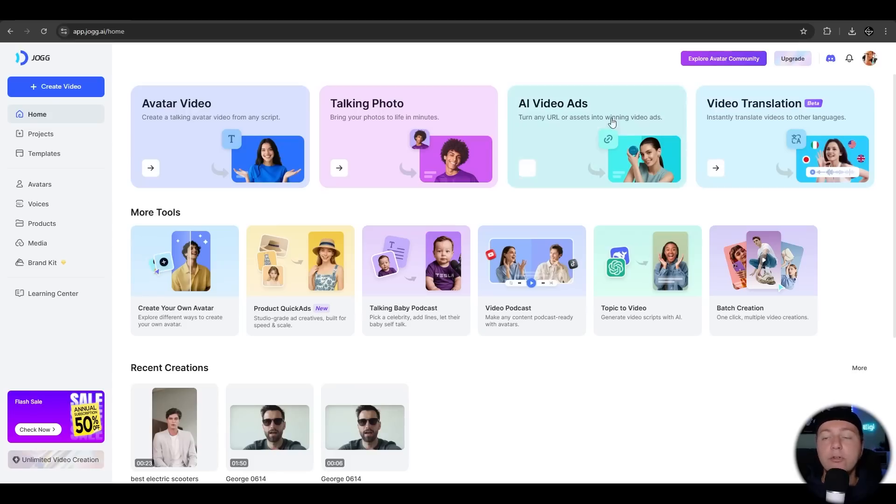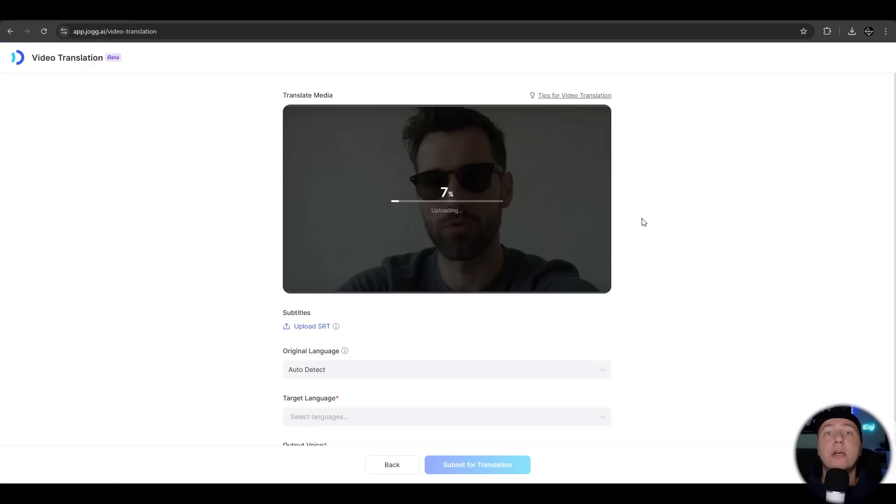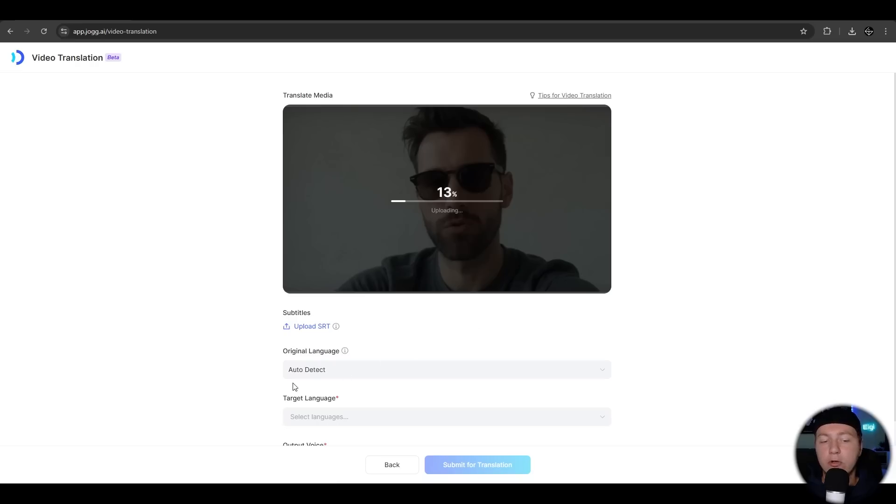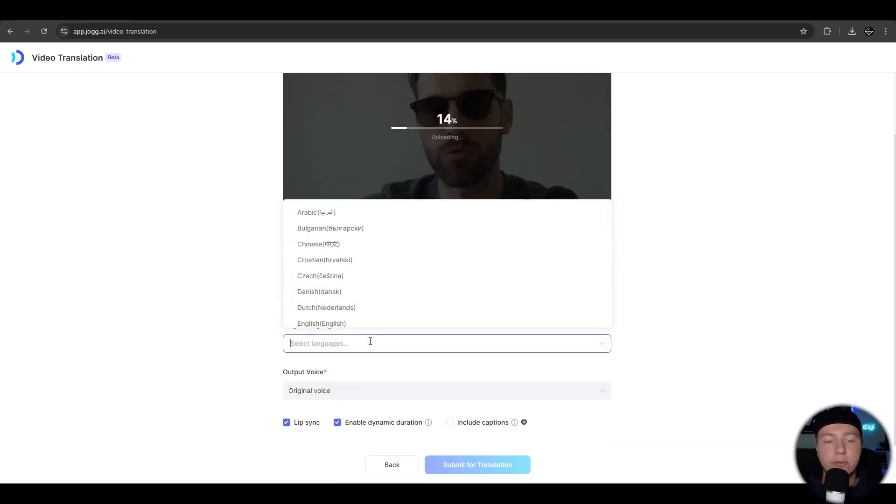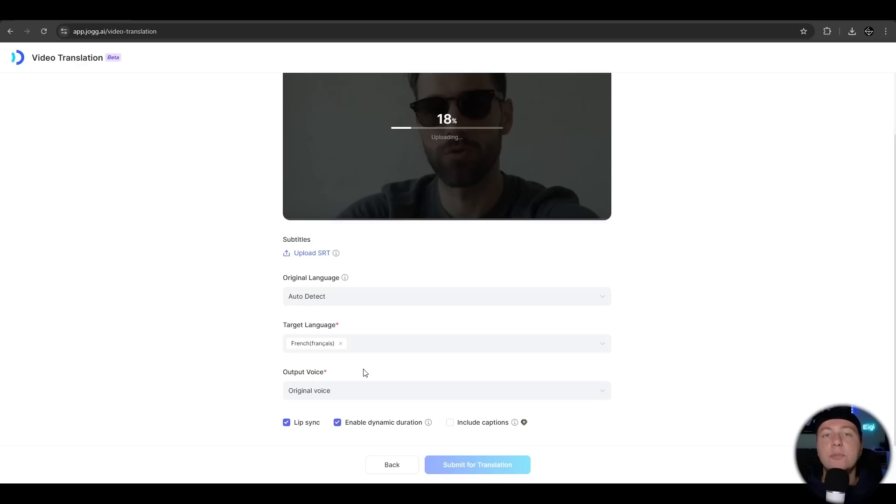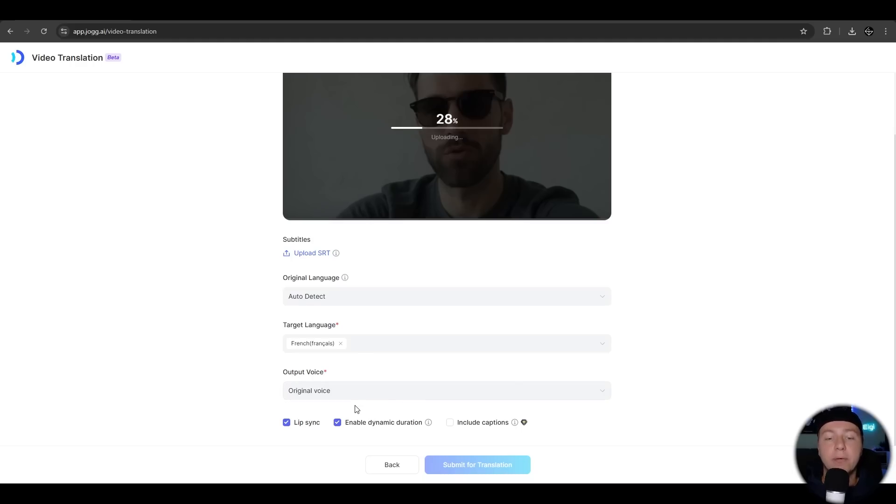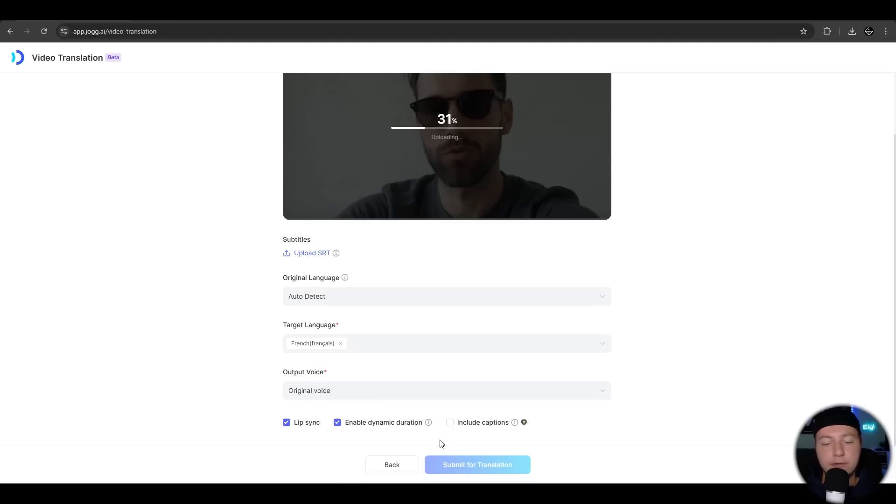Let's have a look at the video translation feature. We are uploading our video from before with the YouTube history thing. We can enter the language in the video or just auto detect it. We can choose the target language. Let's use French. The output voice should be the original one and we can activate lip sync, enable the dynamic duration. So the video length will be adjusted. We could also include captions, but we are fine for it.